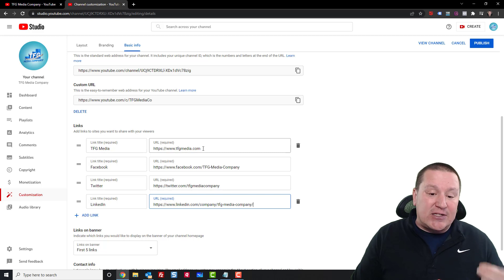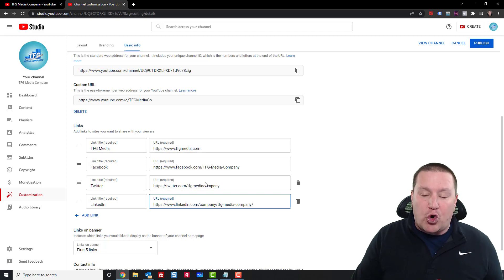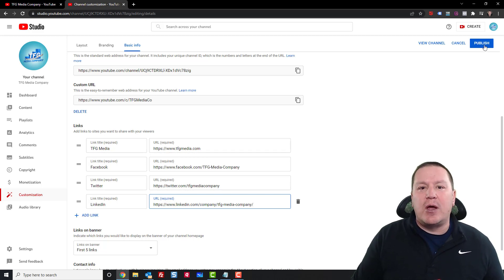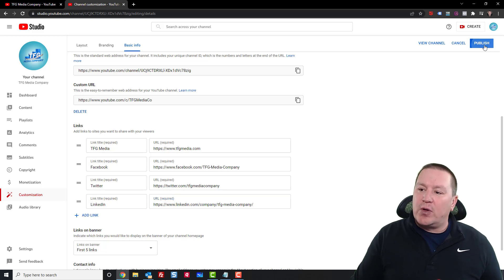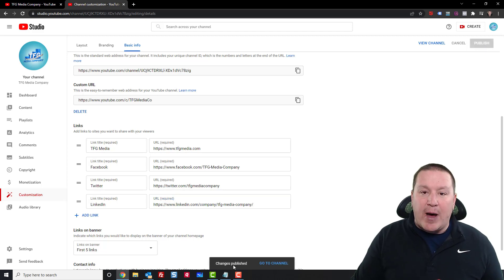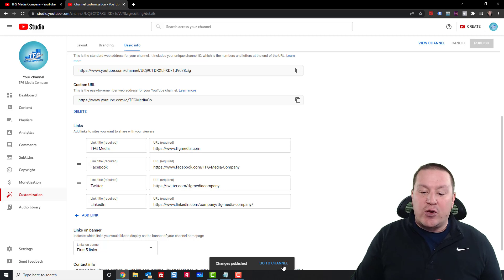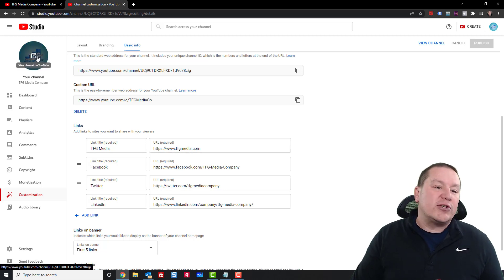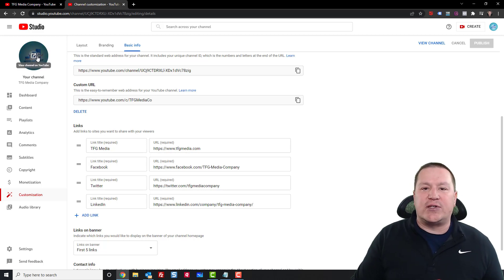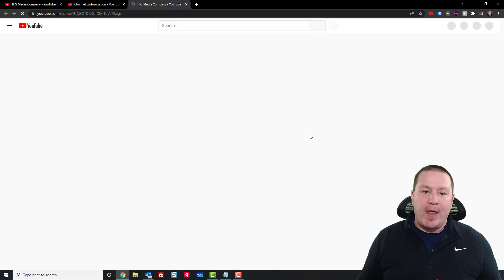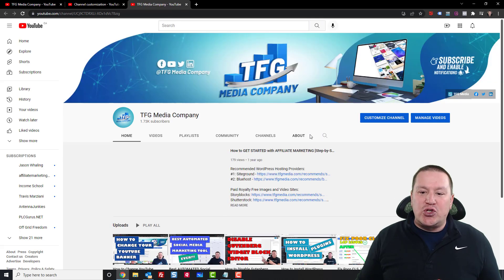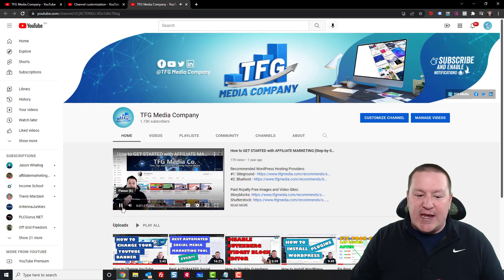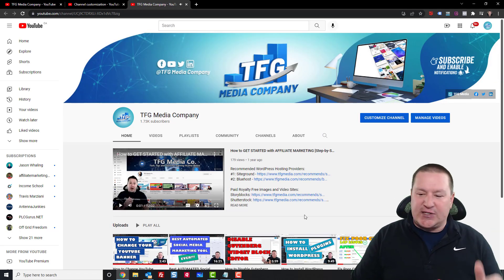Make sure your links are correct. What you want to do is head on over here to the publish button, so click on publish. Then you'll see a little pop-up changes published and you can go ahead and click go to channel, or just come on over here and click go to channel. And as soon as you do that, you will see,